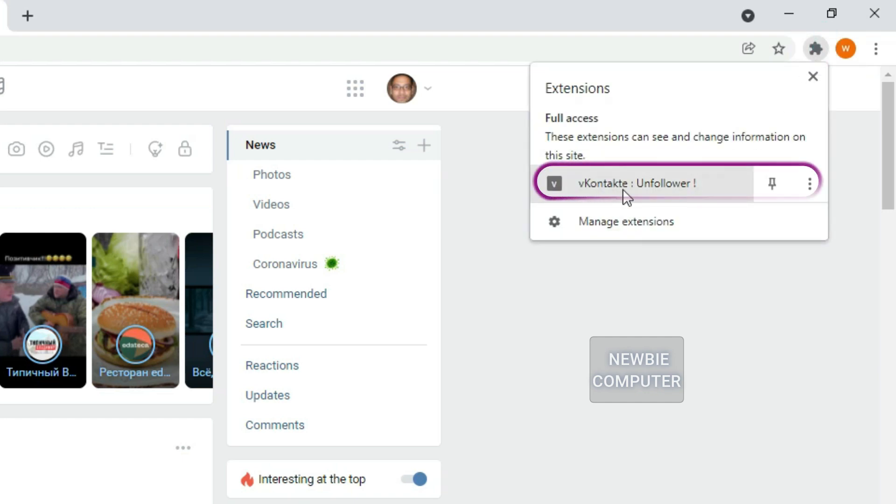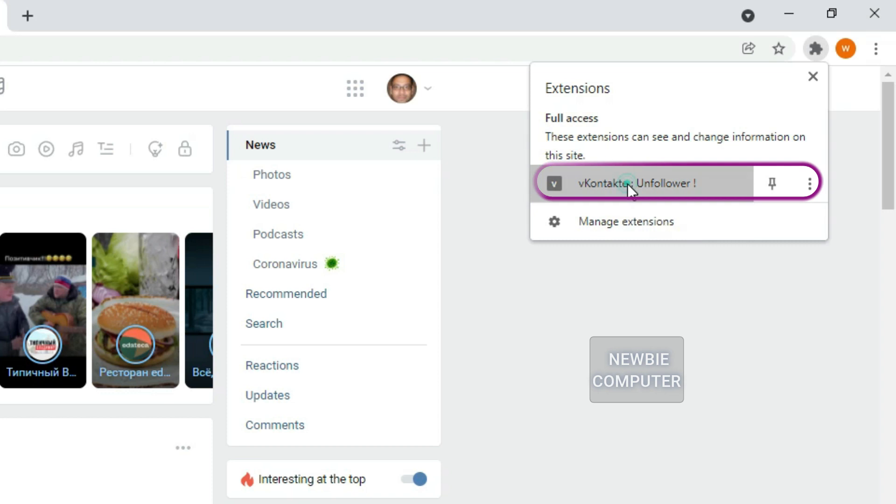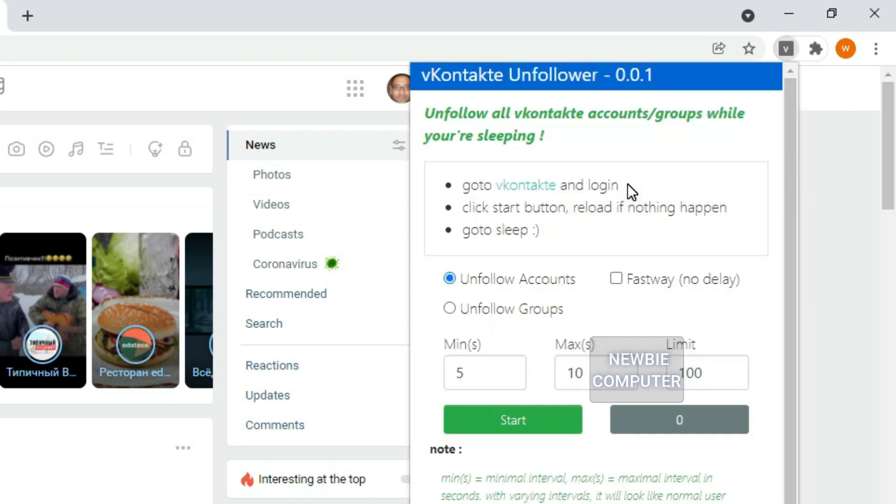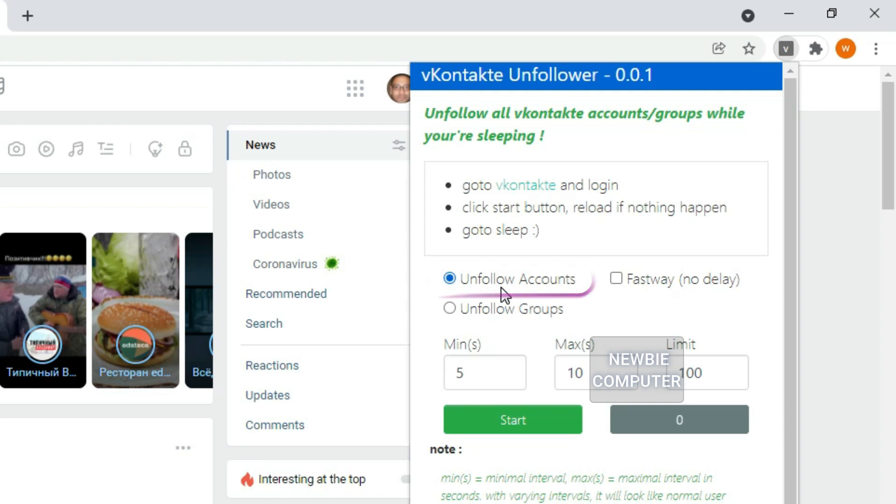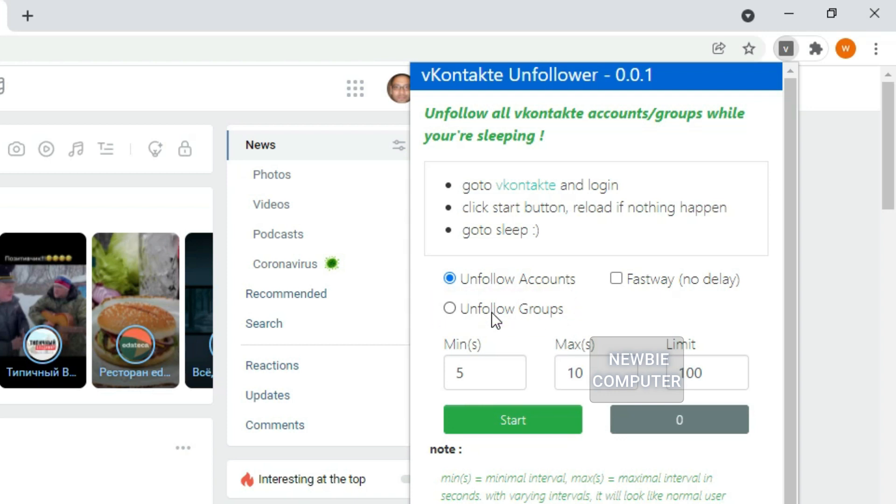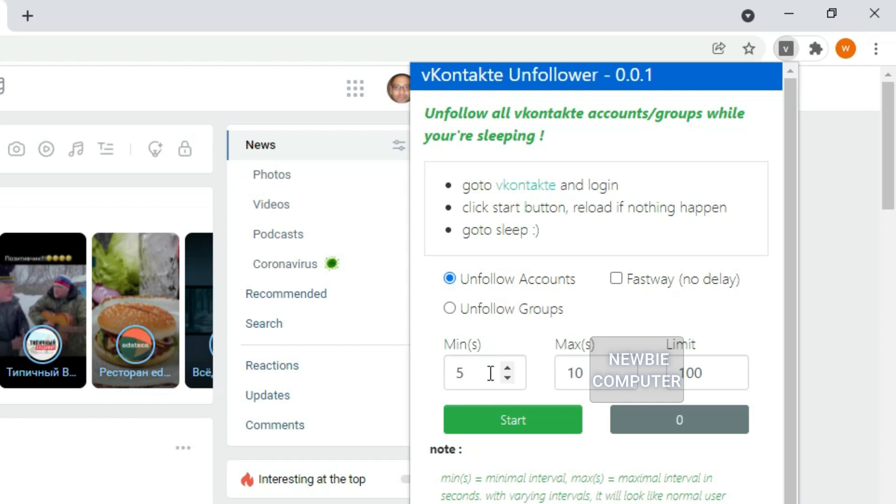Bring up the extension dialog box from the extension menu in the top right corner and select VK Unfollower. Select Unfollow Accounts option if you want to unfollow all accounts. Select Unfollow Groups option if you want to unfollow all communities. The Fastway option is used if you don't want to use the delay interval, but I remind you if you want this process to look like normal user activity, you should not use the Fastway option.